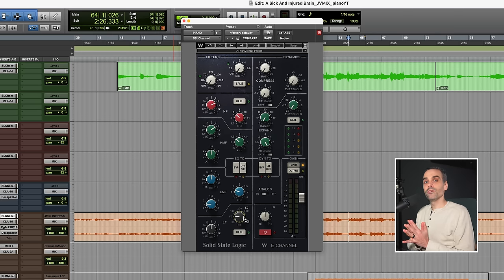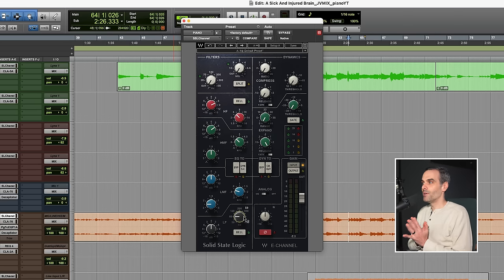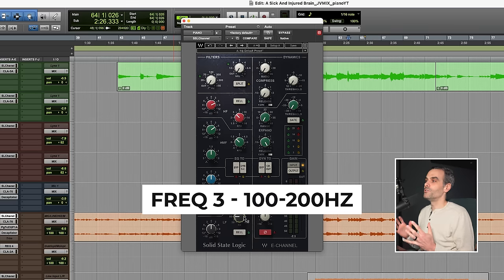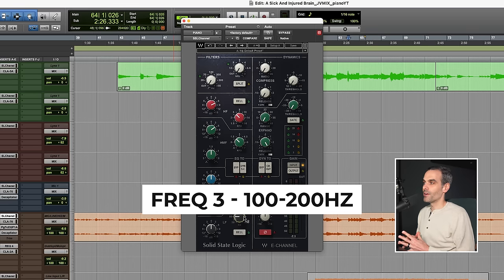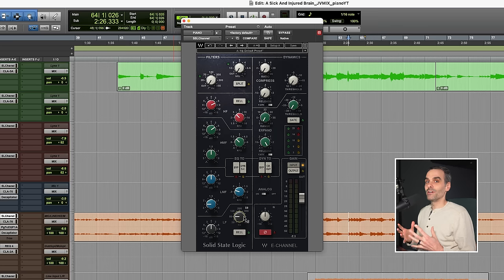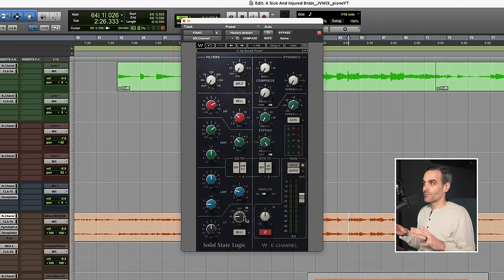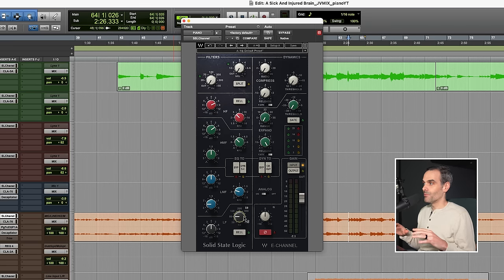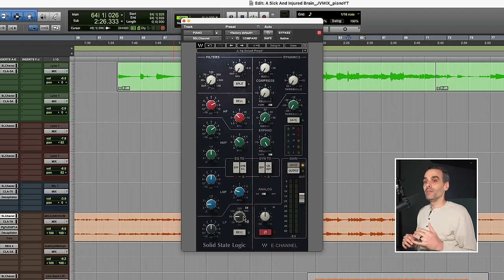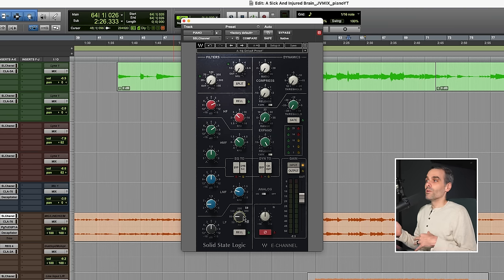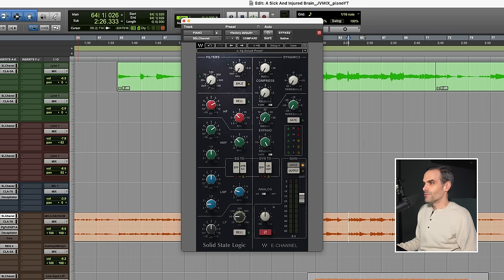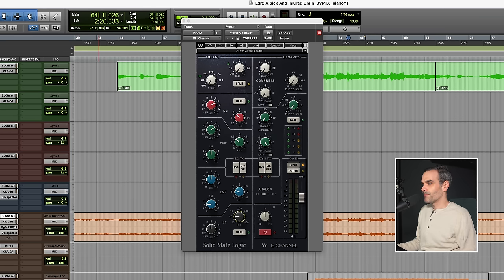All right, let's get to the low end. So for the low end on a piano, I'm typically doing something in the 100 to 200 hertz area. And what I'm doing just depends on the source track, the actual piano tone, and also what else is going on in the mix. So I'm either going to be boosting in that area or cutting. So in the case of this mix, I believe in my actual final mix, I was cutting. So let's check this out.